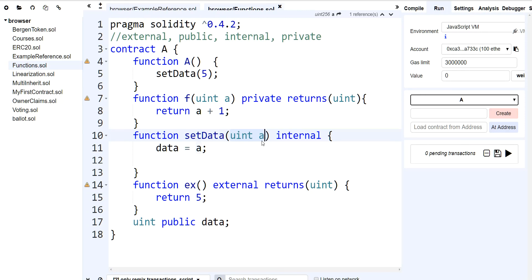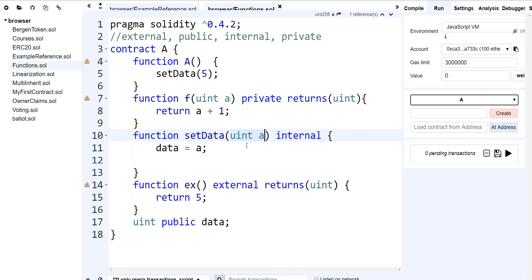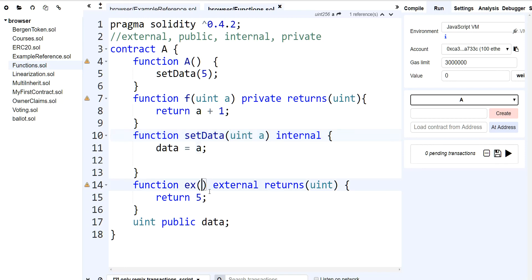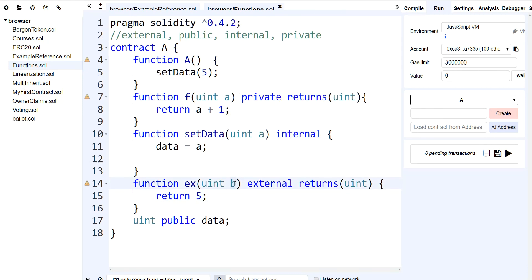Any function parameters coming in by default are going to be stored in memory. If it's an external function and you have a parameter such as uint B, that variable is not going to be a copy of call data — it's going to actually read it directly from call data, whereas in a public function, A is actually a copy of whatever is in call data. And in doing that, it saves you on gas.